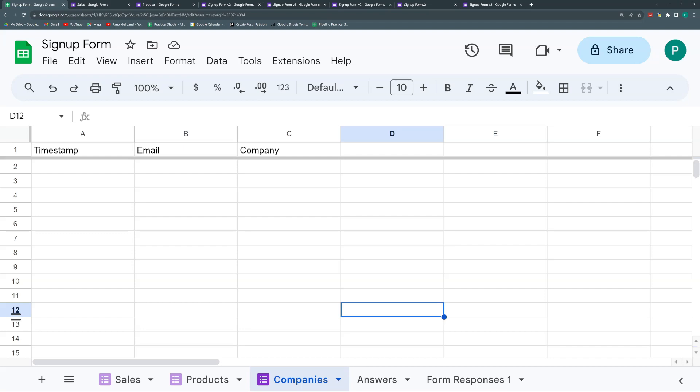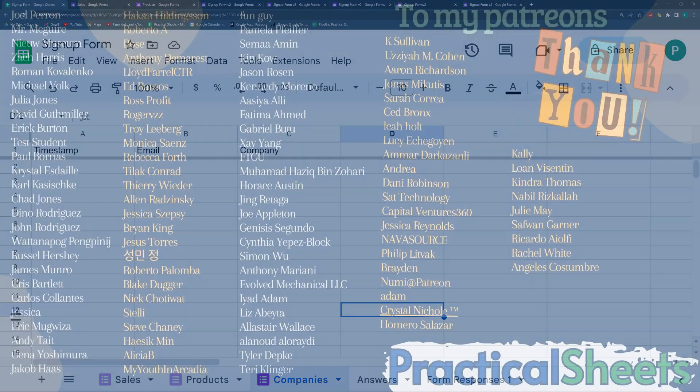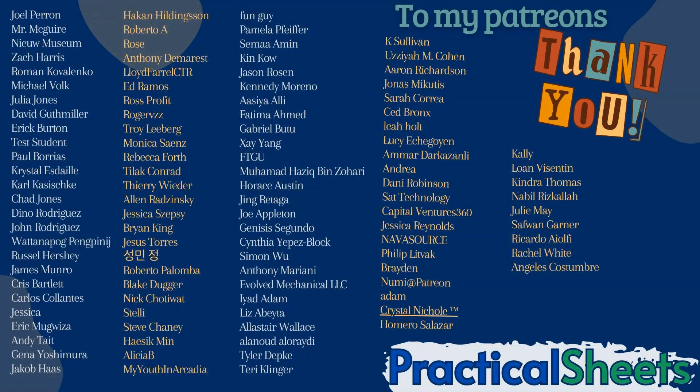Before I go, I have to close as I opened, thanking all my Patreons because this is not possible without them and inviting you to subscribe to the channel or be a patron yourself. Thank you so much. And see you next time.